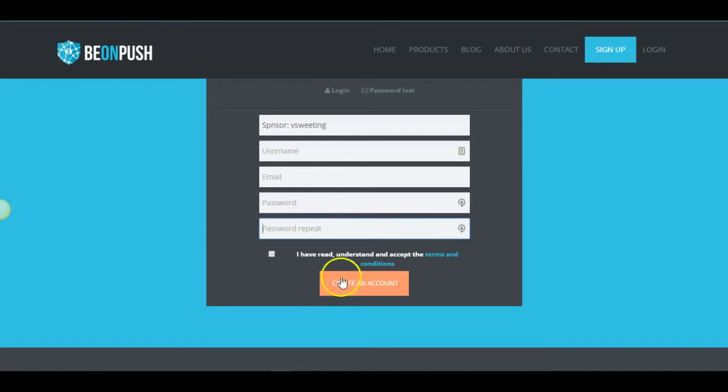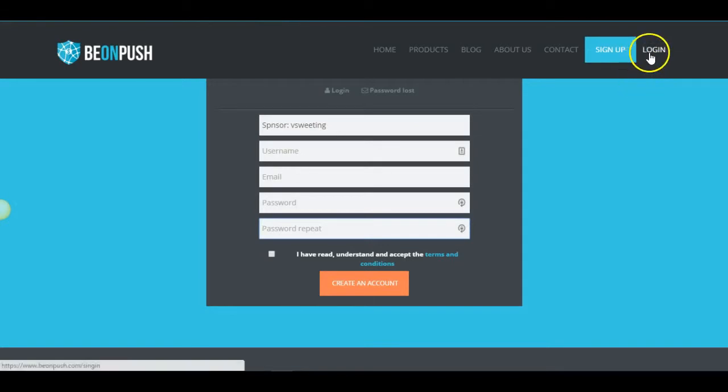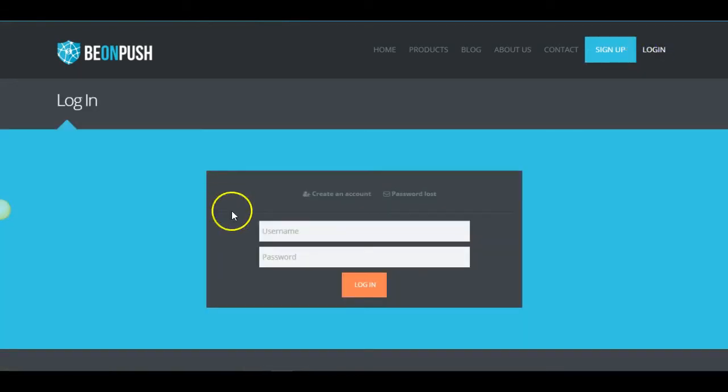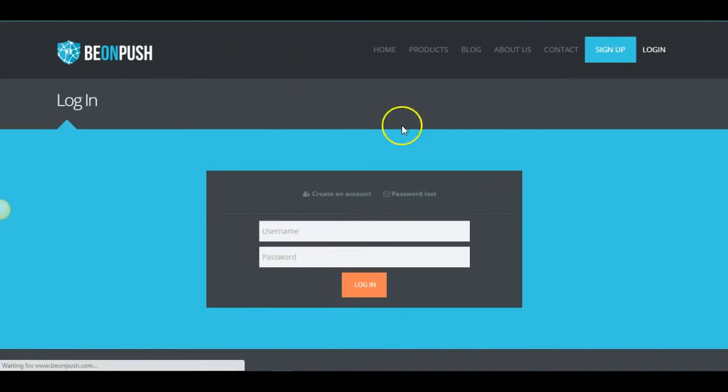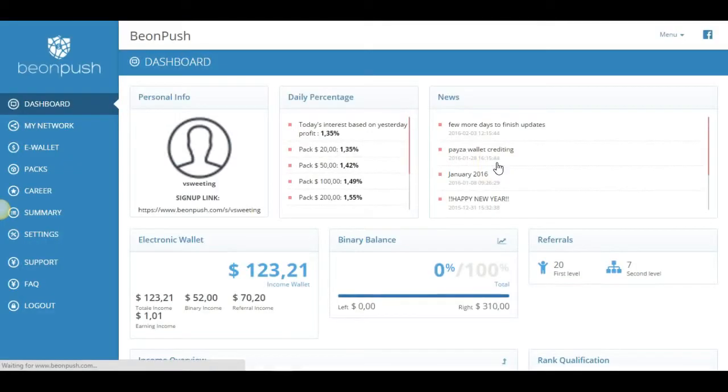But when you're in there, you still need to activate your account when you're inside. So there's no verification link. You need to log into your account. So let's go ahead and do that. I'm going to click the login button and refresh this.